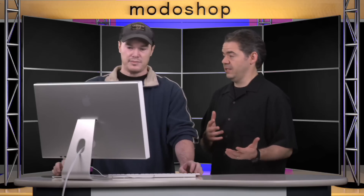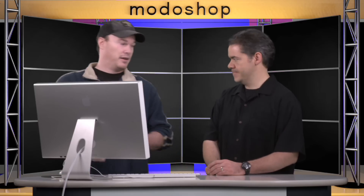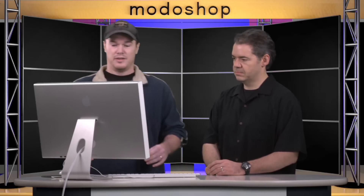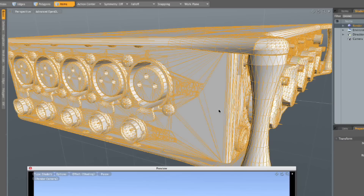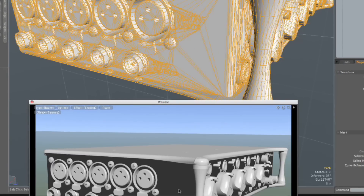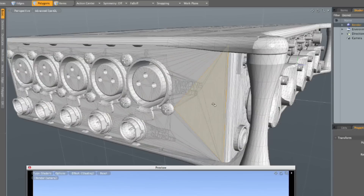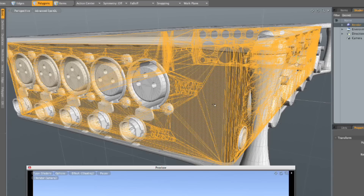You'd be tempted to say, my mesh is here but why isn't it showing up? So I'm just going to select these polys, and if you hit F, you'll flip it. Well, that didn't work.